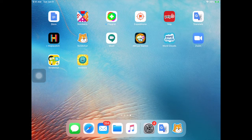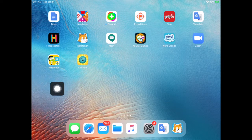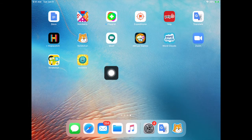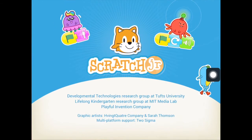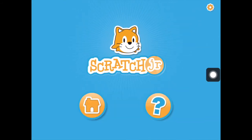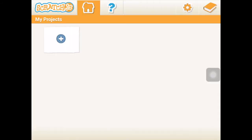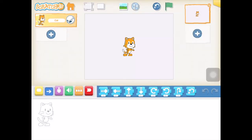Alright boys and girls, time to start coding our Scratch Junior dance party. I'm going to start by opening up the Scratch Junior app on my iPad. And I'm going to press home and start a new project.